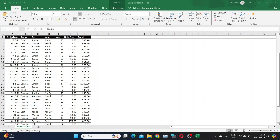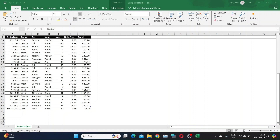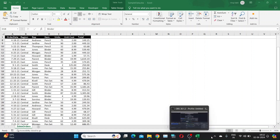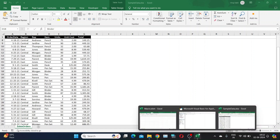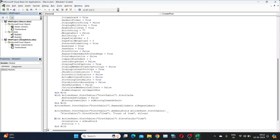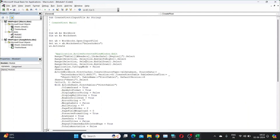For this demo, our macro code will create a pivot table from the table present in the sales order sheet. I have a separate file that contains macro code with a function named createPivot that takes a file path as an input argument and creates a pivot table in that file.